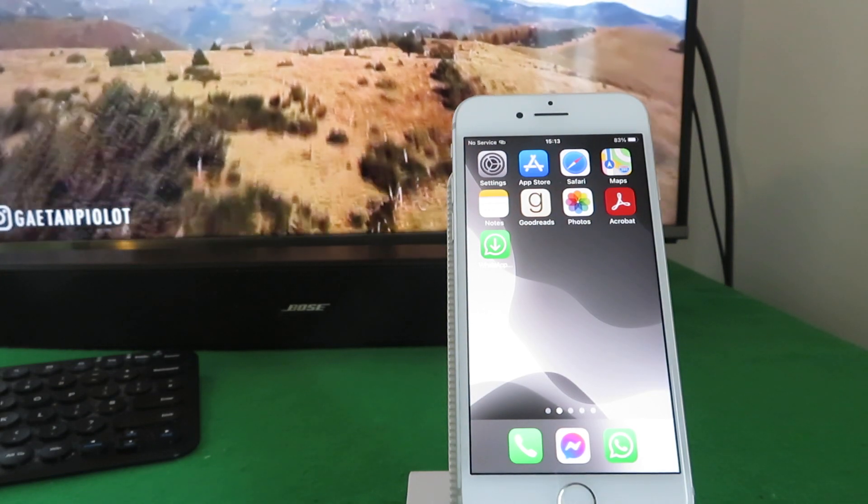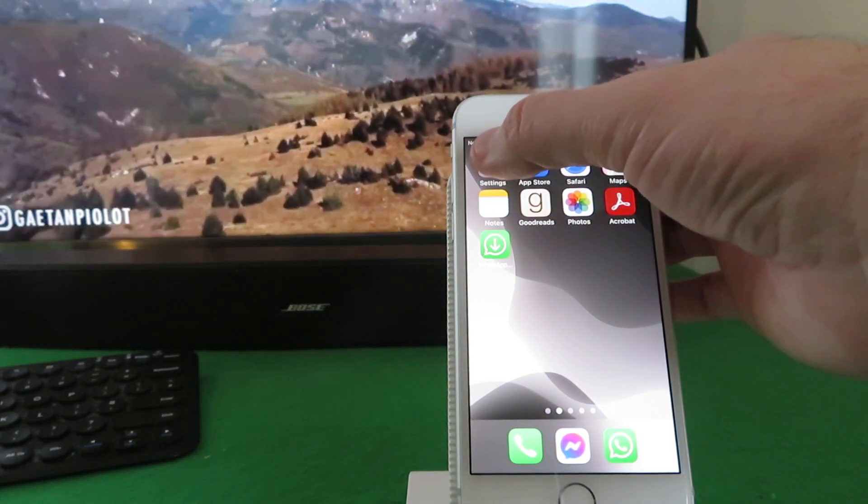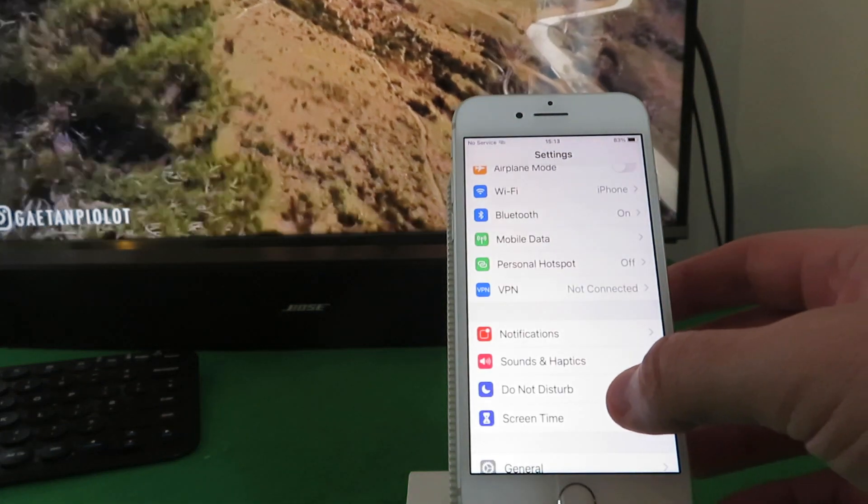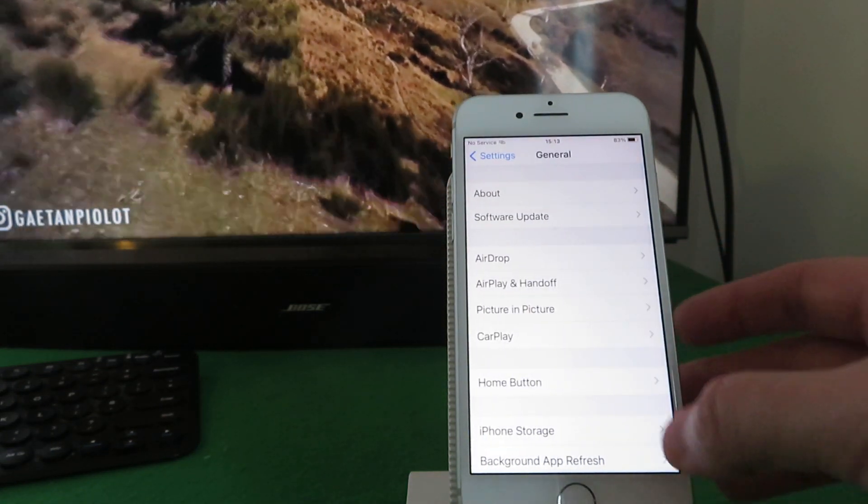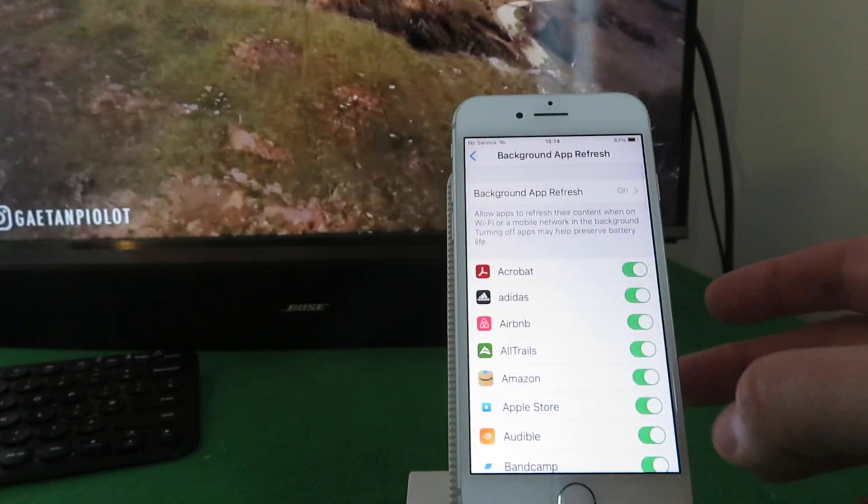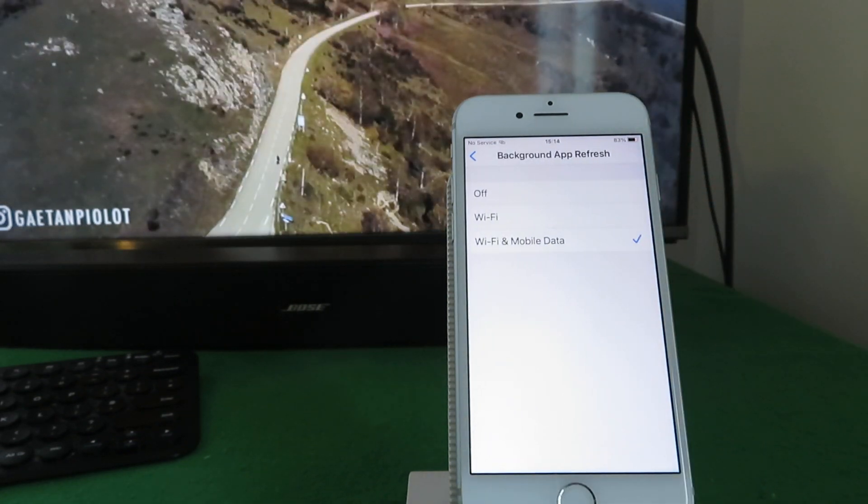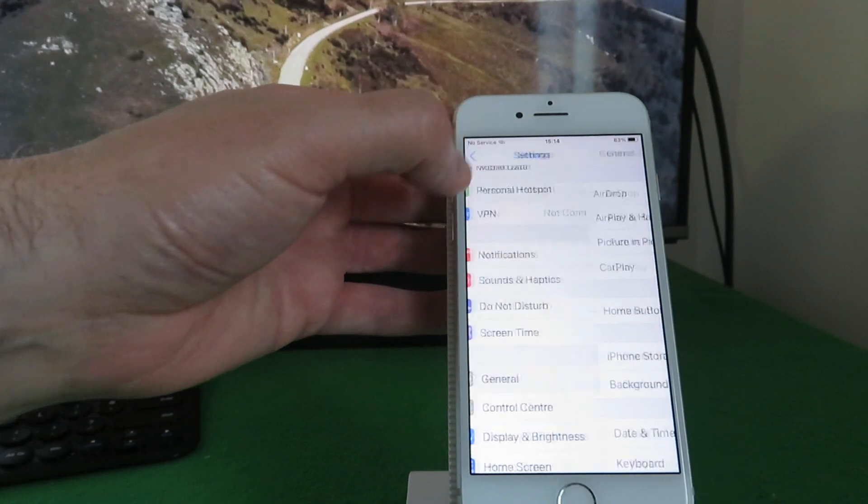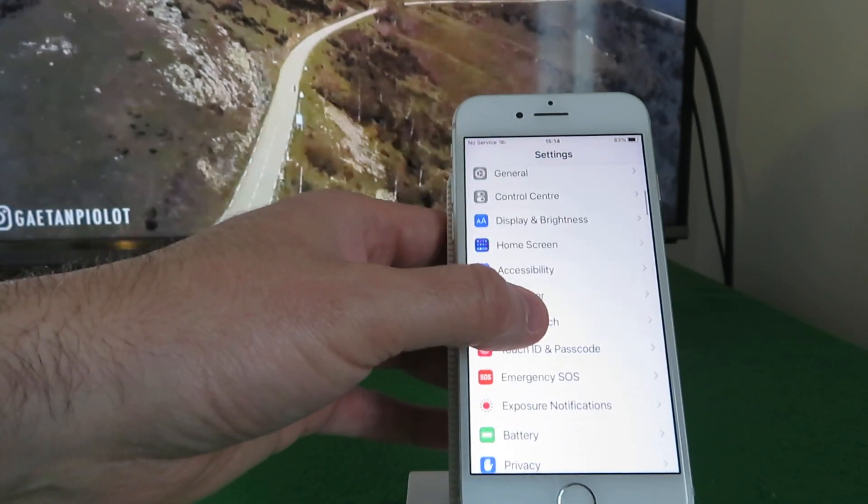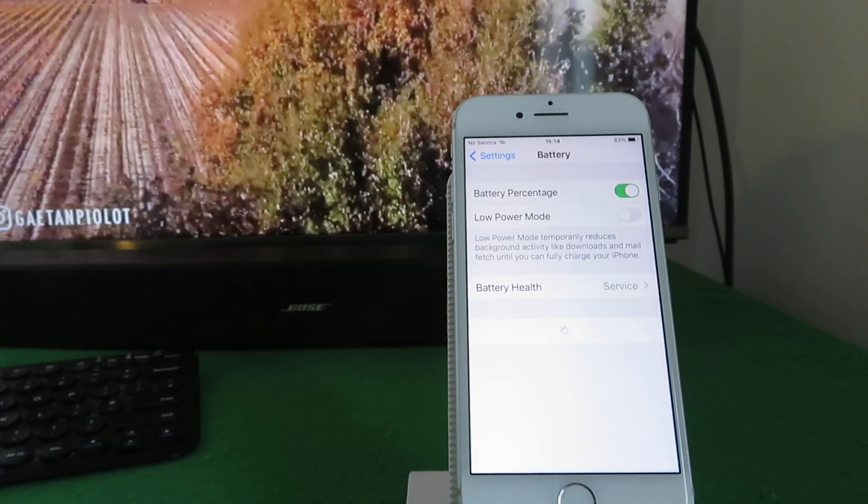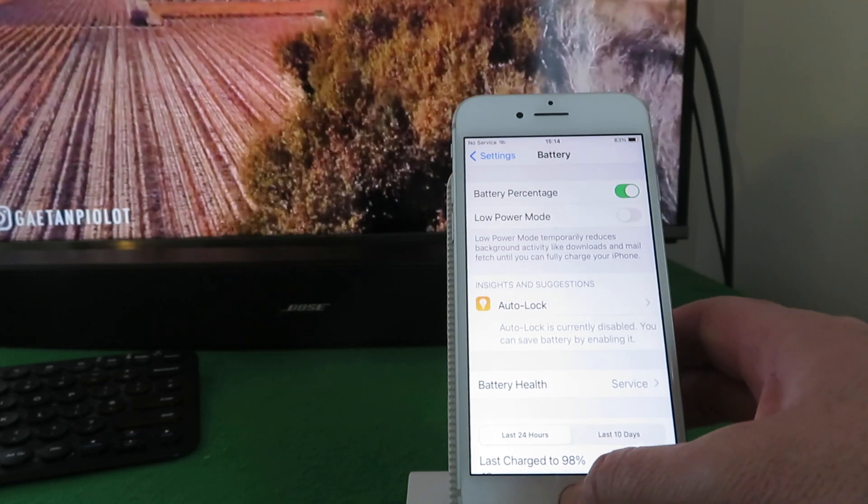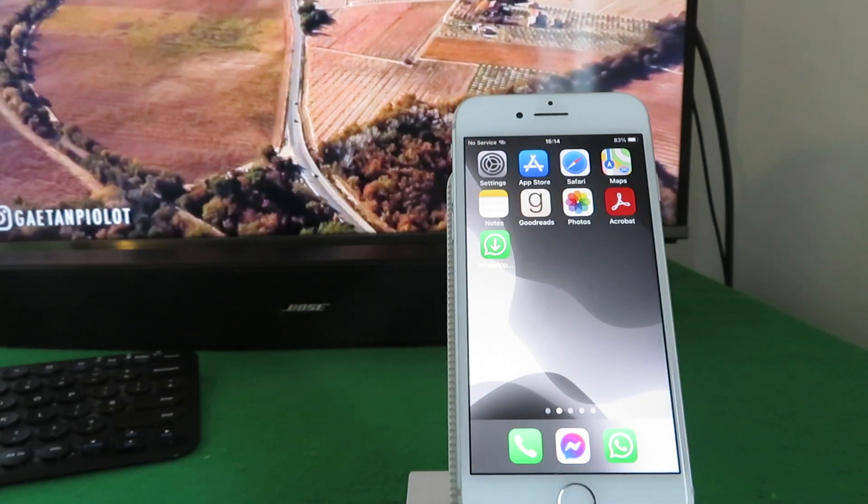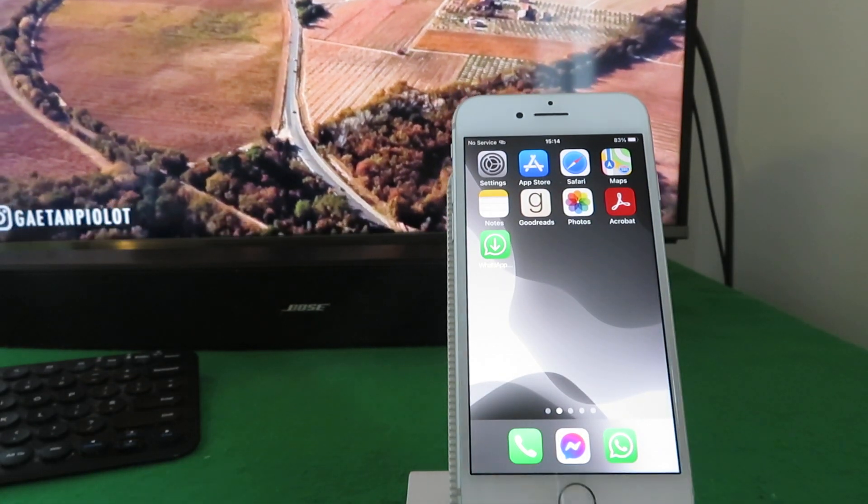This works on iPhone. I'm assured it also works on Android devices, though I haven't tested that myself. First step is to go into settings and then into general, background app refresh, and just make sure you've got a tick beside your Wi-Fi and mobile data. And go back into settings, this time we're going down to battery, and just make sure your little power mode is switched off.